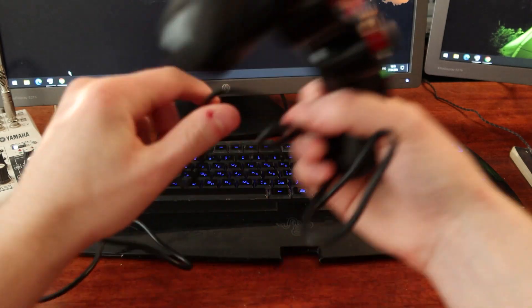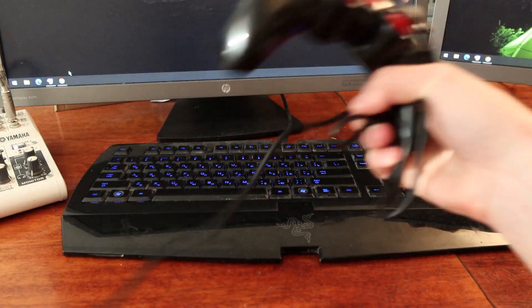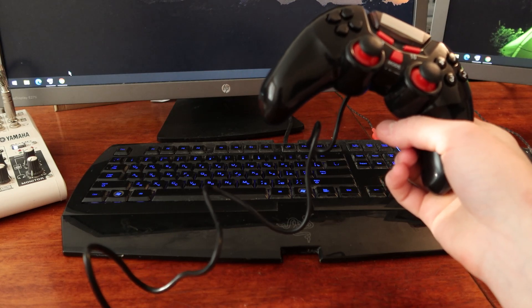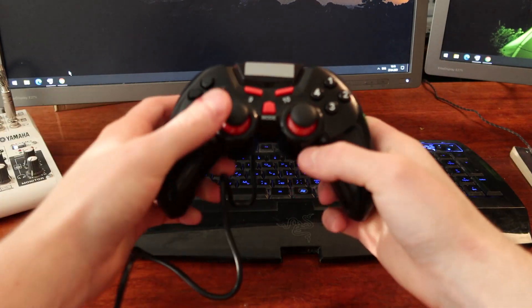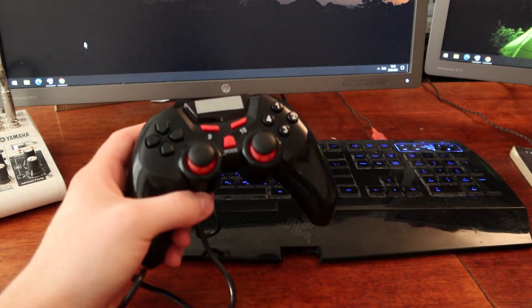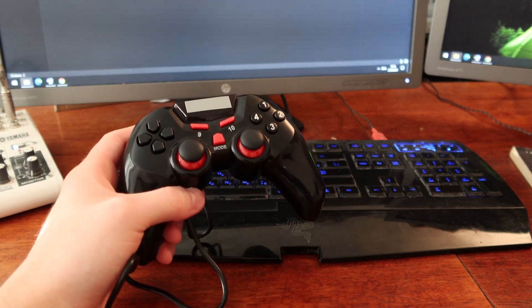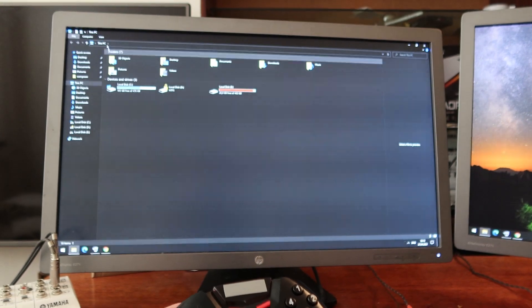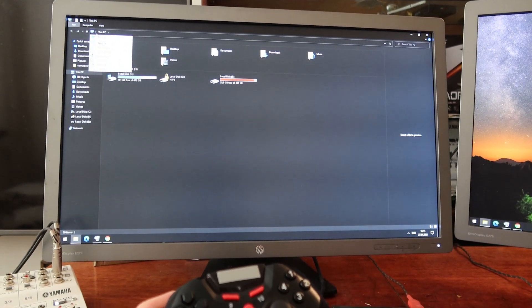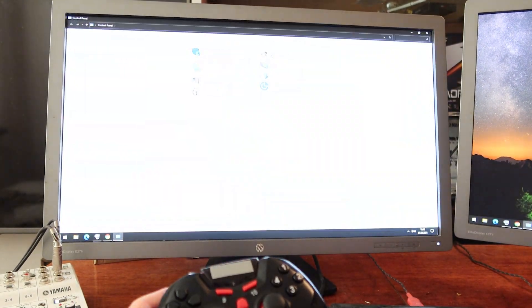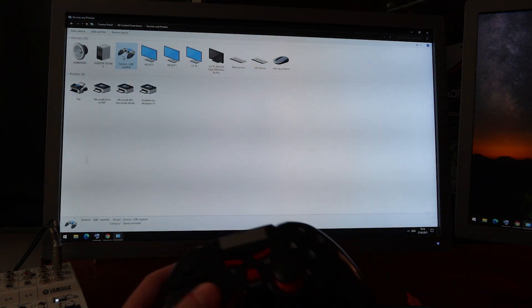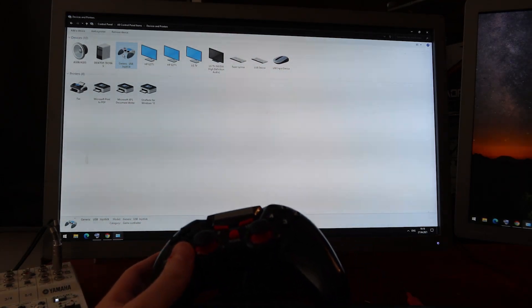Let me show you. I want to connect this gamepad to my PC. I can open my Control Panel, then open Devices and Printers, and here I can see my gamepad.